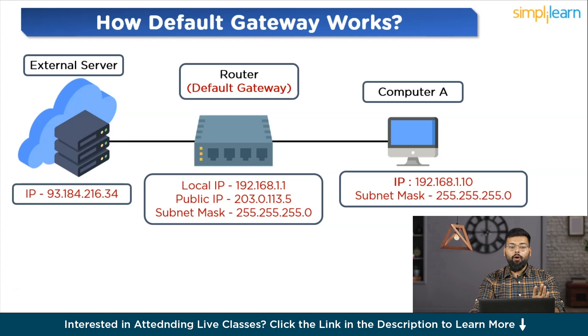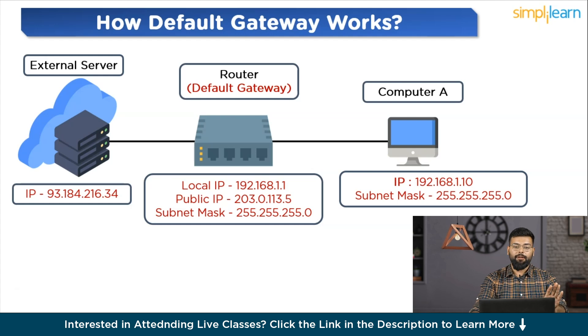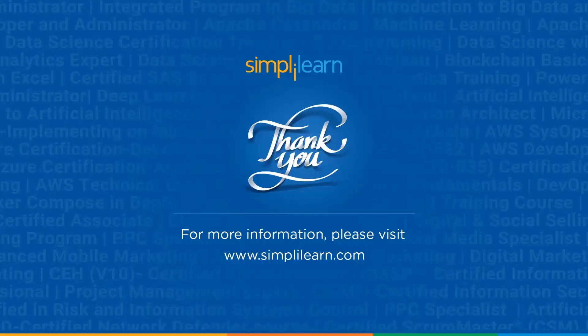This is the working of a default gateway in a home network, and with this we've come to the end of this video. If you have any questions, please ask in the comment section below and a team of experts will be happy to help. Until then, stay safe and keep learning.